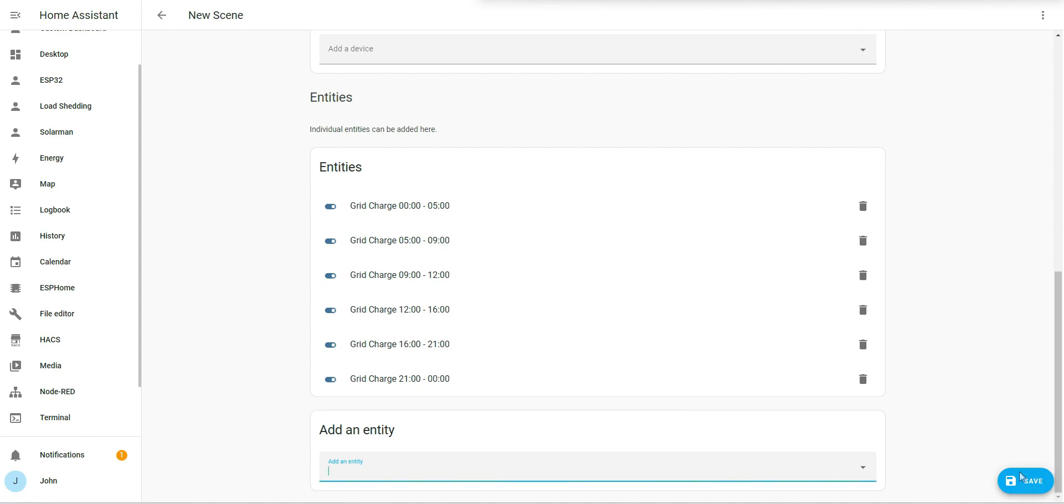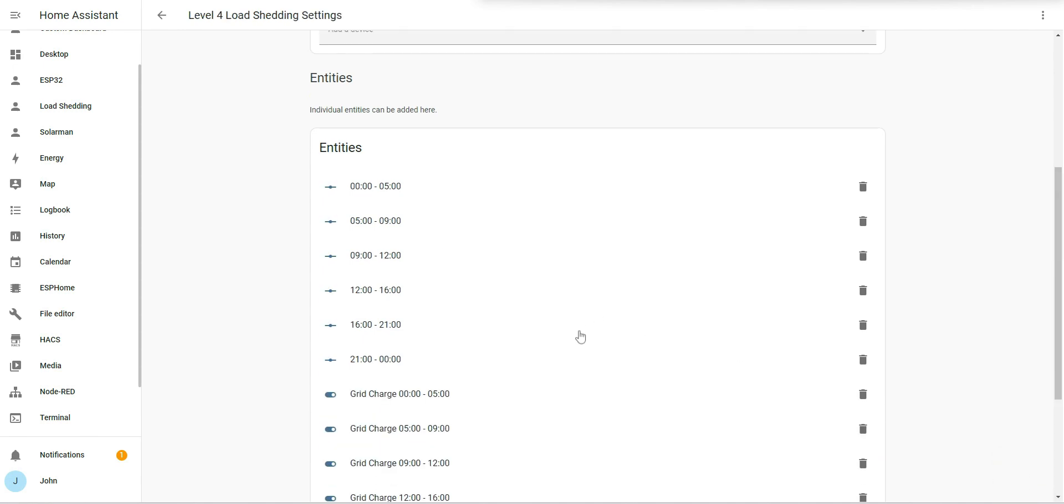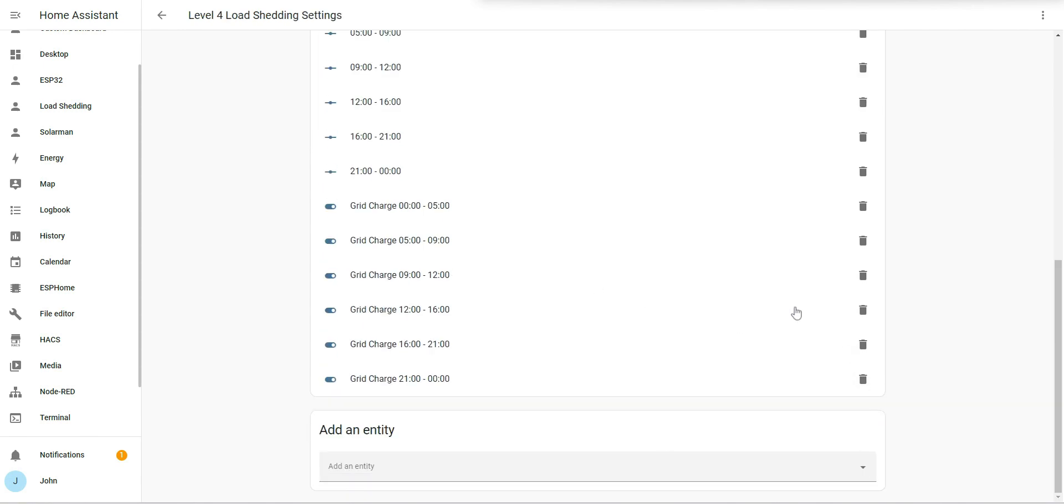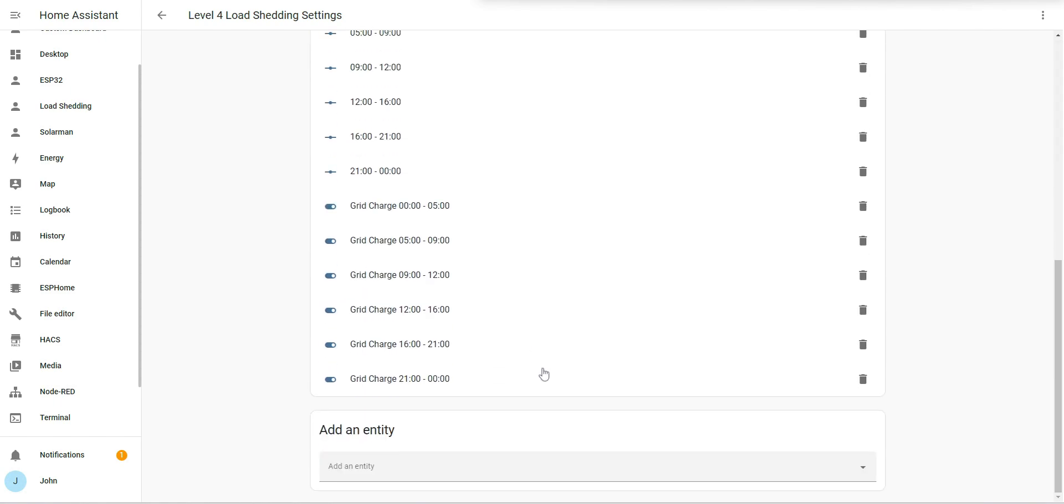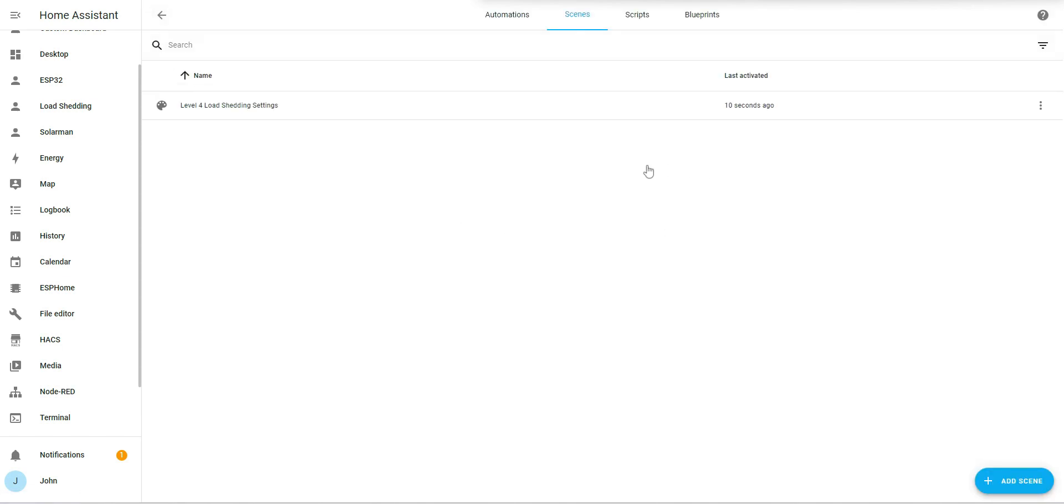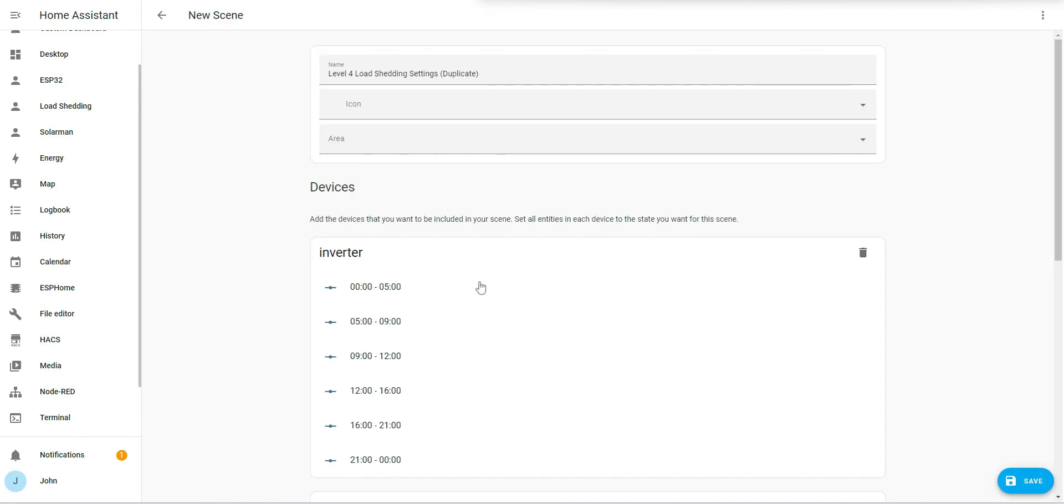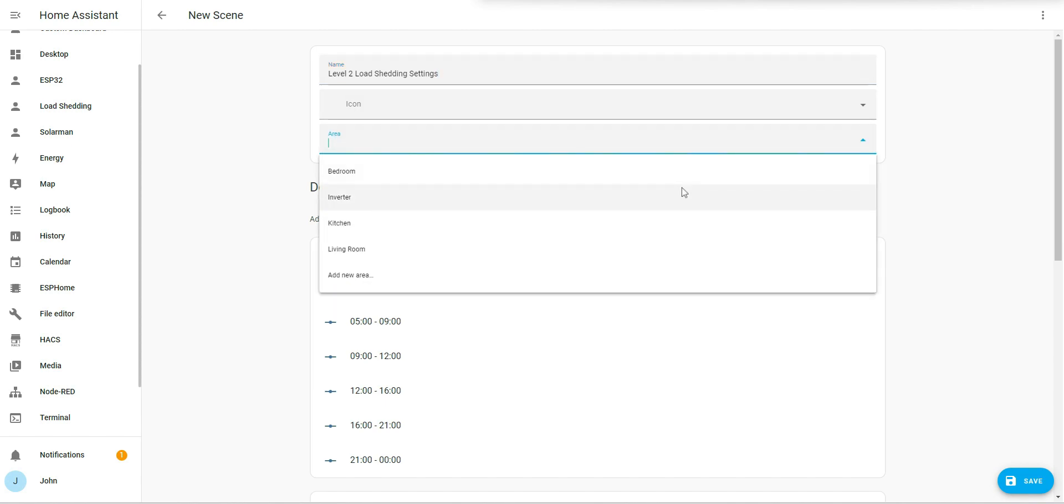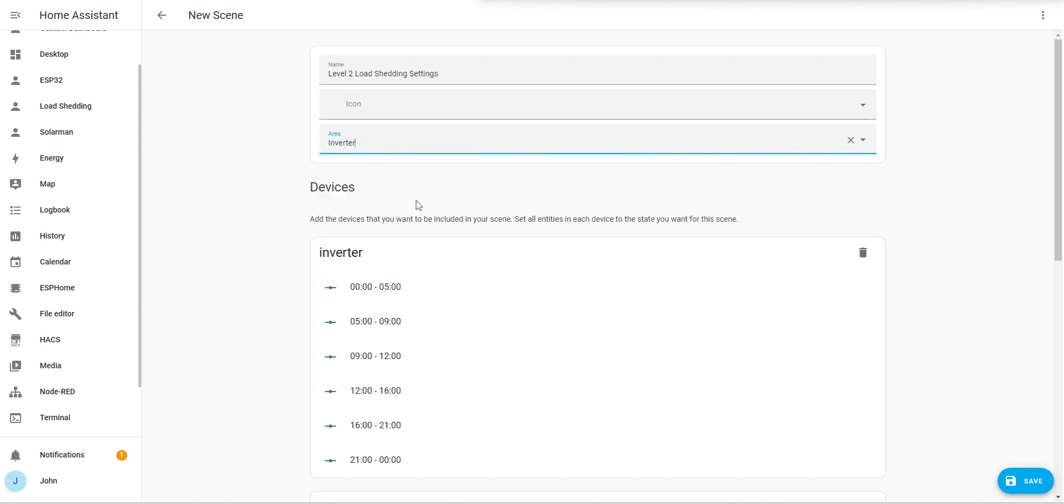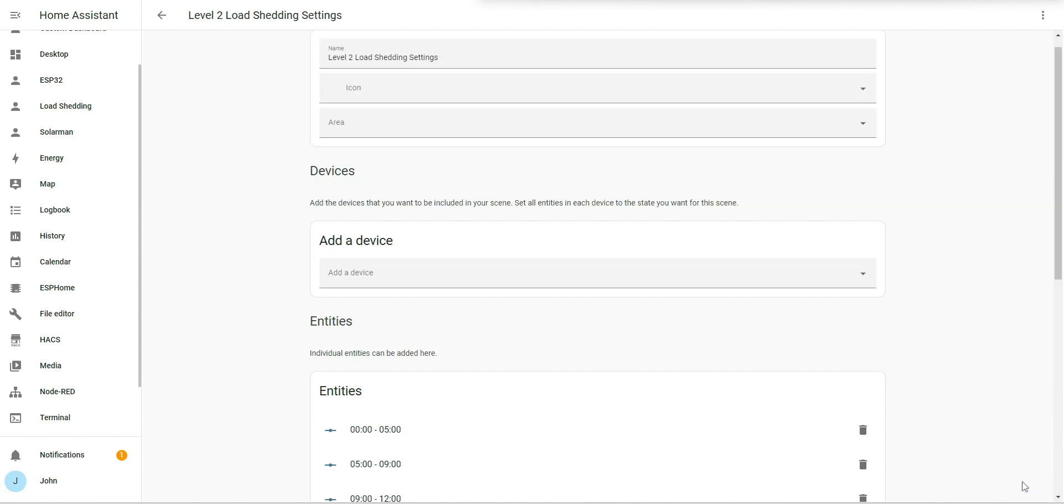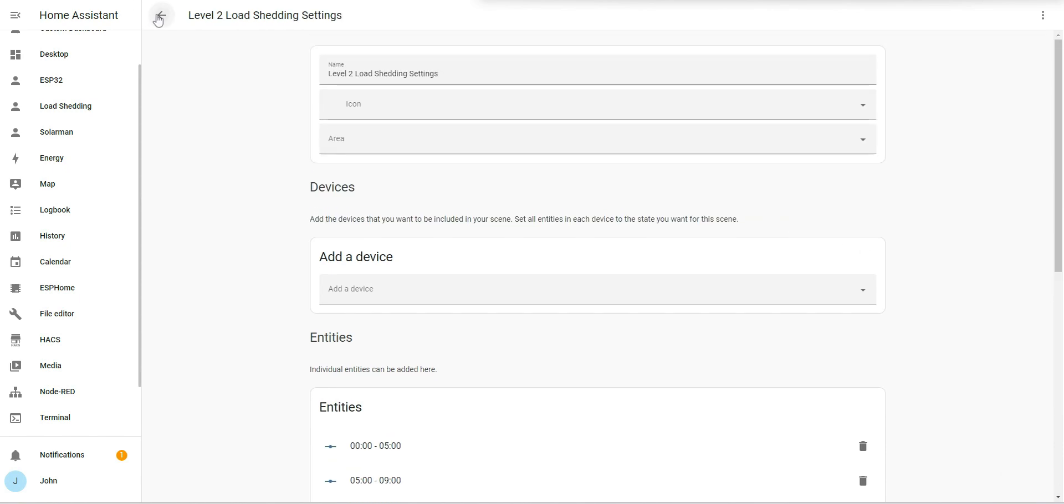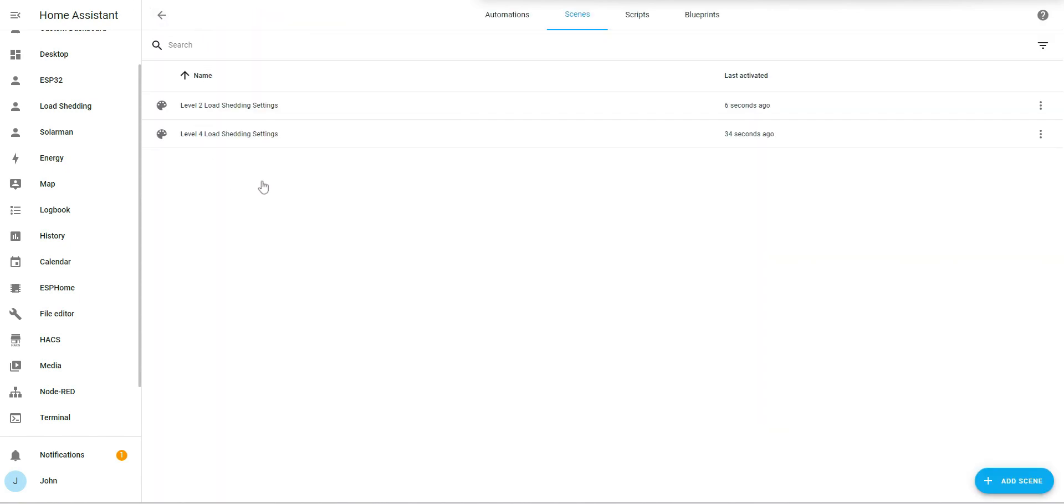So there's all my entities and I go save. I now have all my settings saved. What I can do is just make a copy of that. So I'm going to call that level two load shedding settings. That's level two.